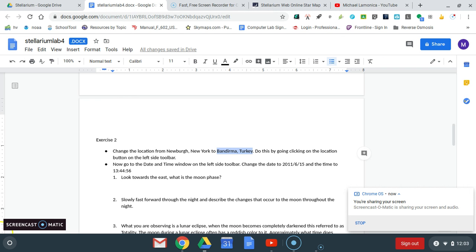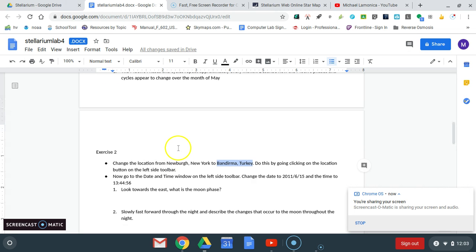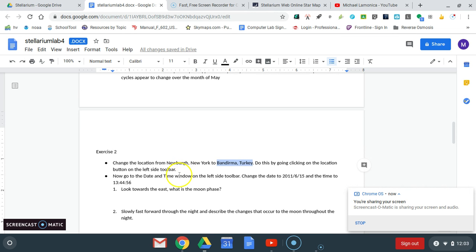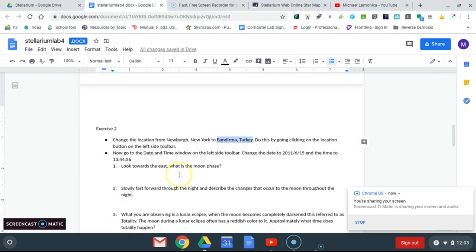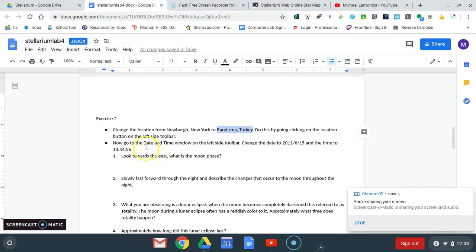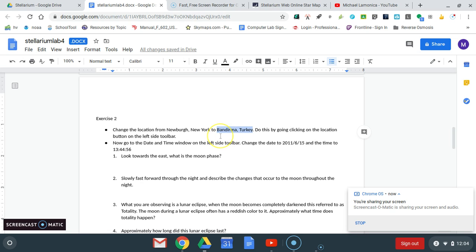All right everybody, let's work on the next part of this activity which has to do with eclipses. There's two types of eclipses: lunar and solar eclipses. Let's start out by taking a look at the lunar eclipse which is Exercise 2, and we're going to go to Bandurma, Turkey to see this lunar eclipse. Lunar eclipses are something that we can see here in Goshen and they do occur from time to time.